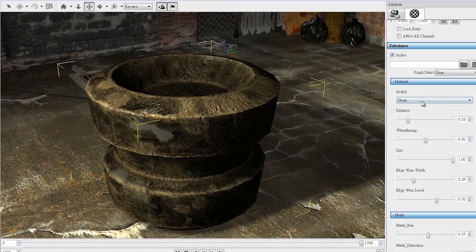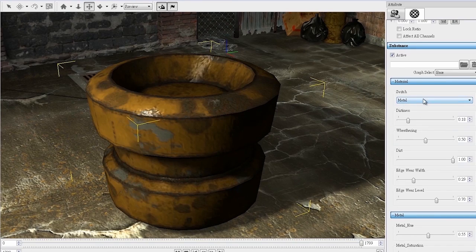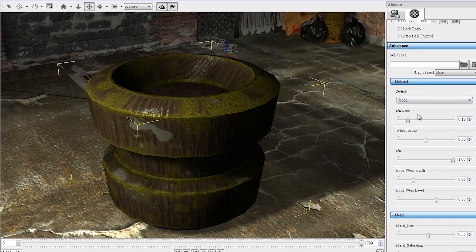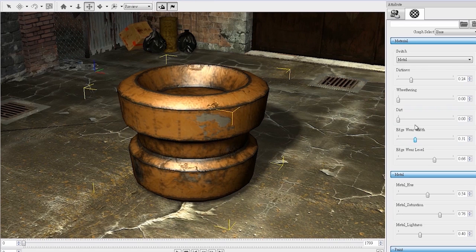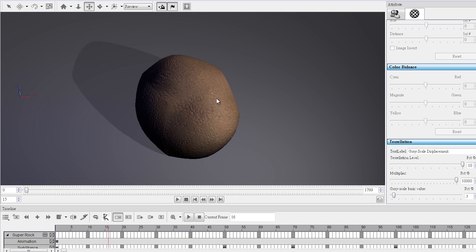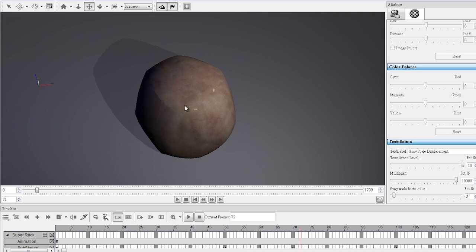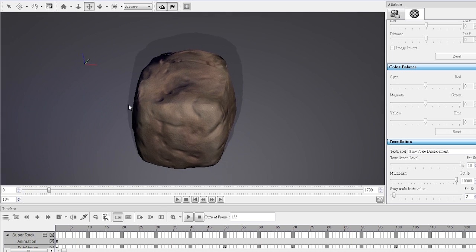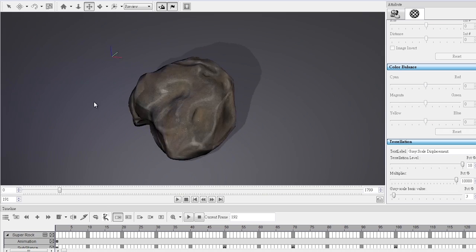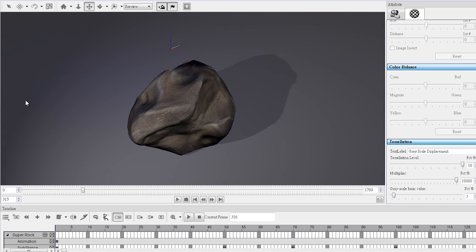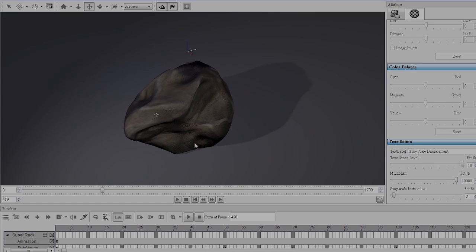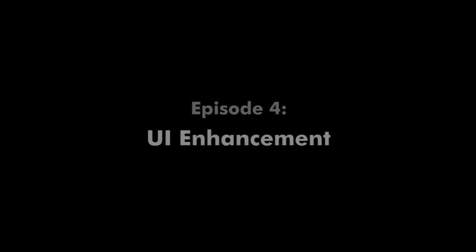In the last episode we talked about Substance dynamic textures and how they will totally change the appearance and functionality of any materials you use in iClone. In that video you also got a quick glance at the prototype version of the UI we're working on, which is what this video is all about.